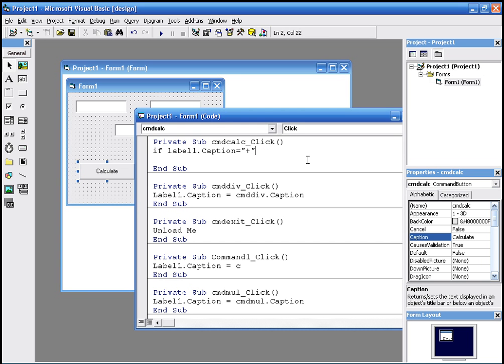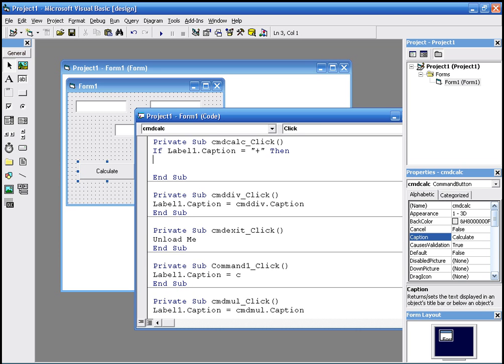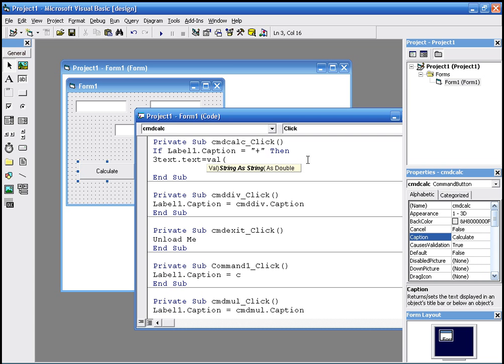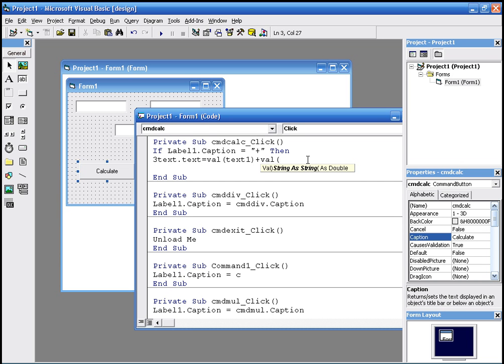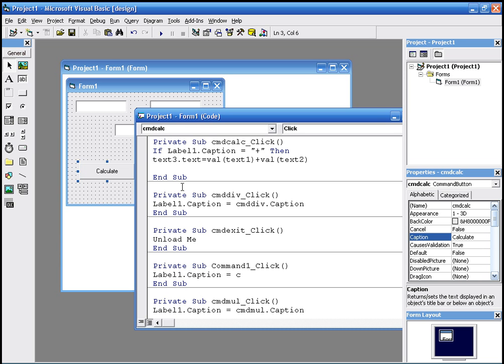But I mean, text three dot text equals val, which is the value of text one plus the value of text two. So we have text three dot text equals the value of text one plus value of text two.